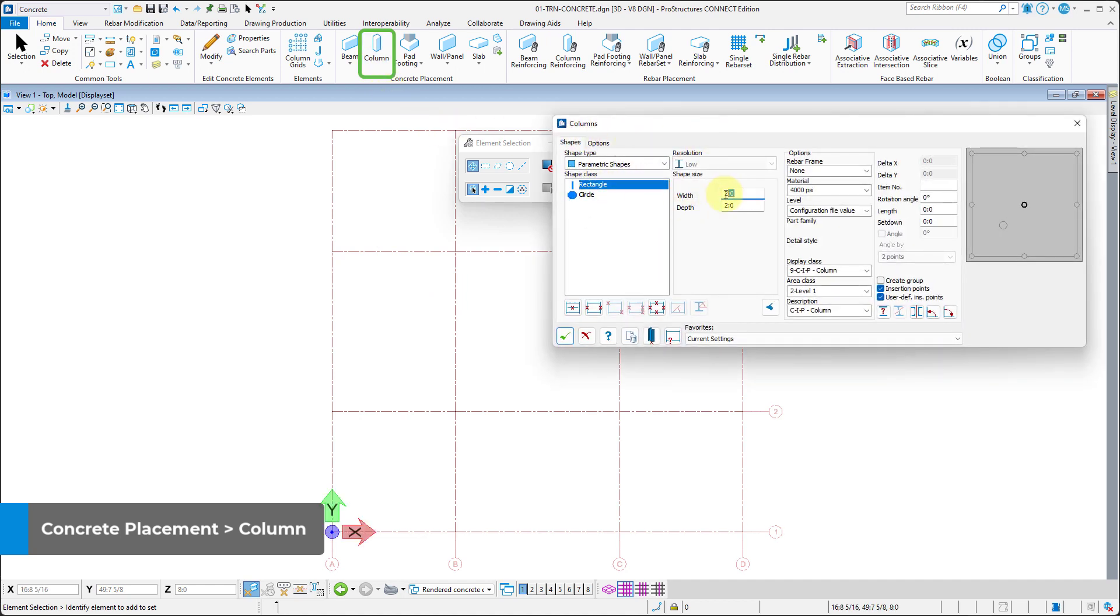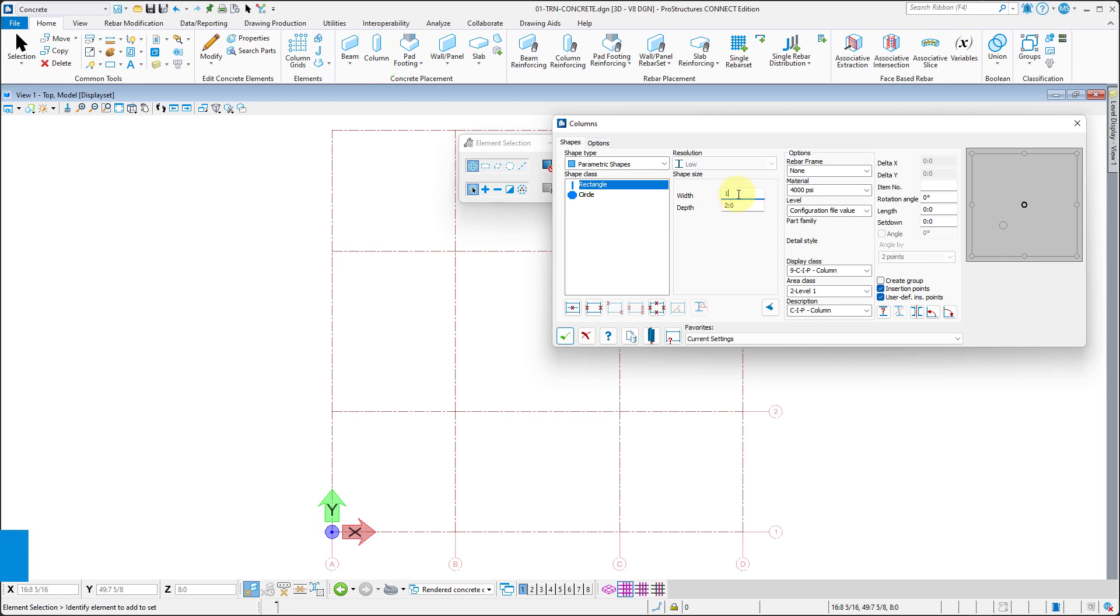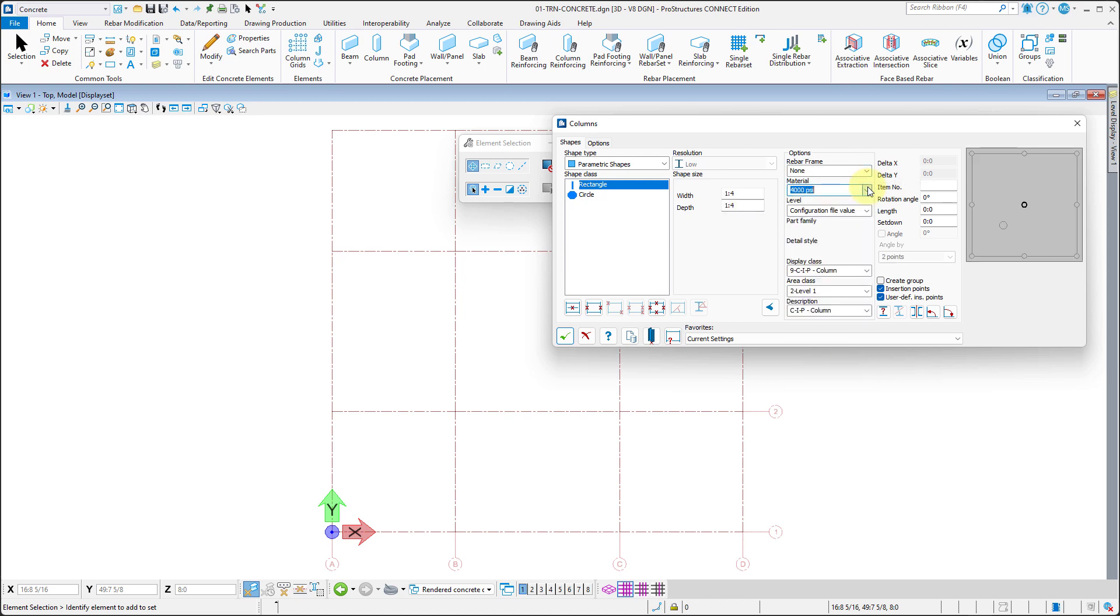So, let us input the appropriate dimensions, which is width of one foot and four inches, and depth, which is equal to width. We will also verify the options and insertion point.